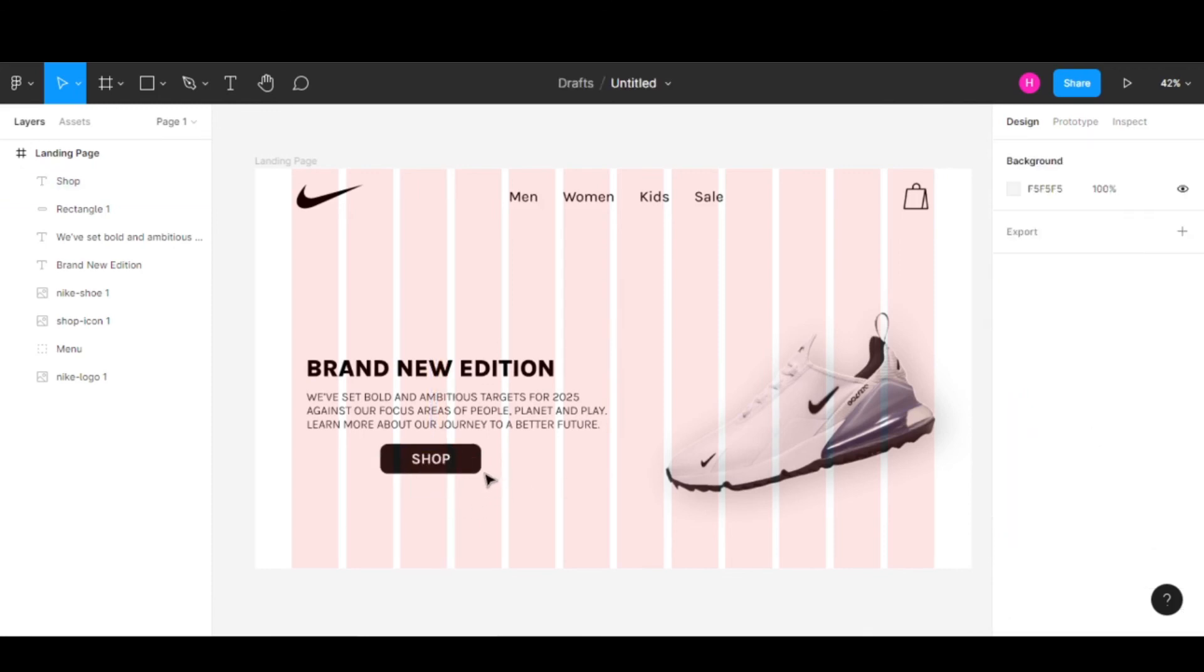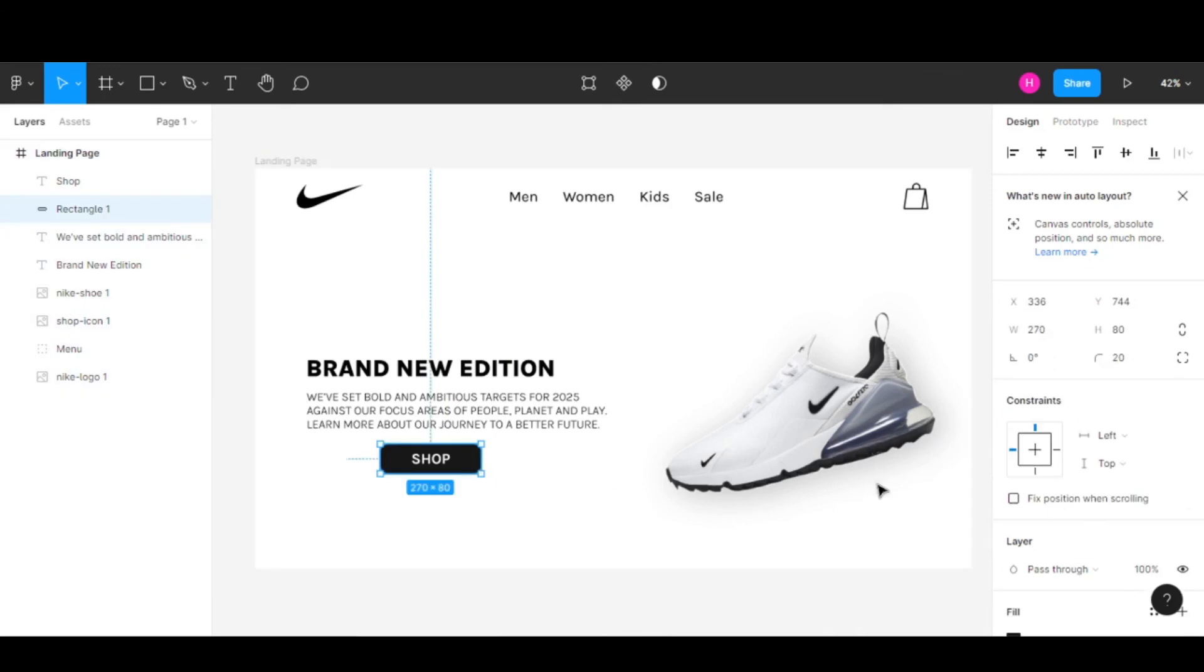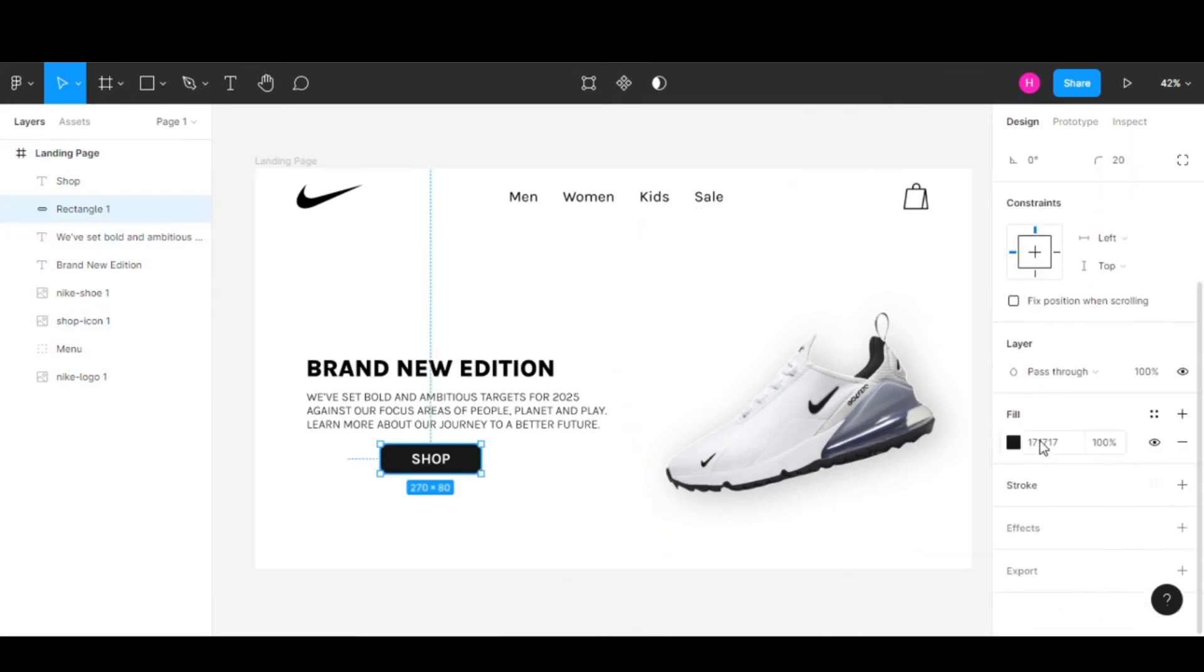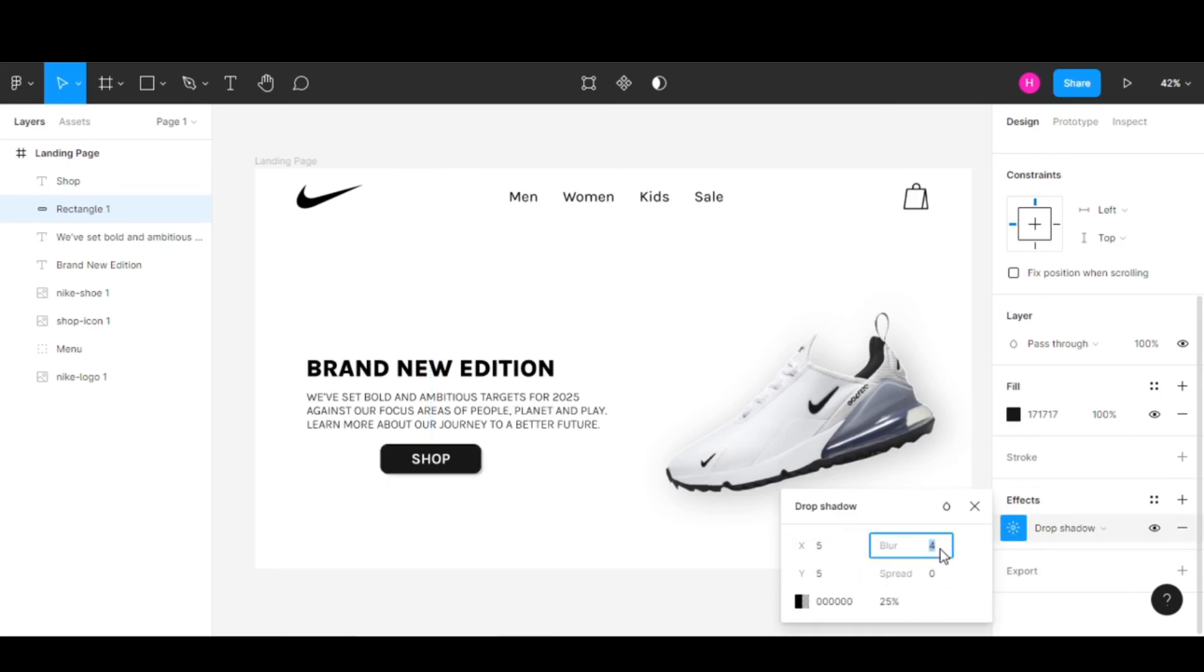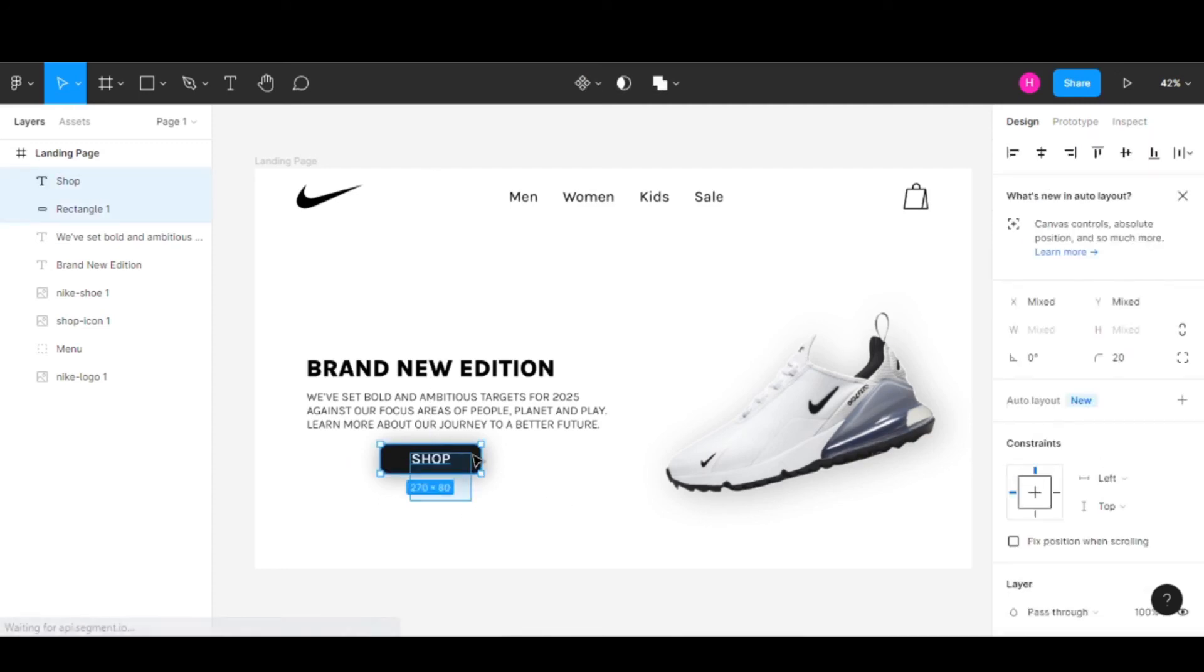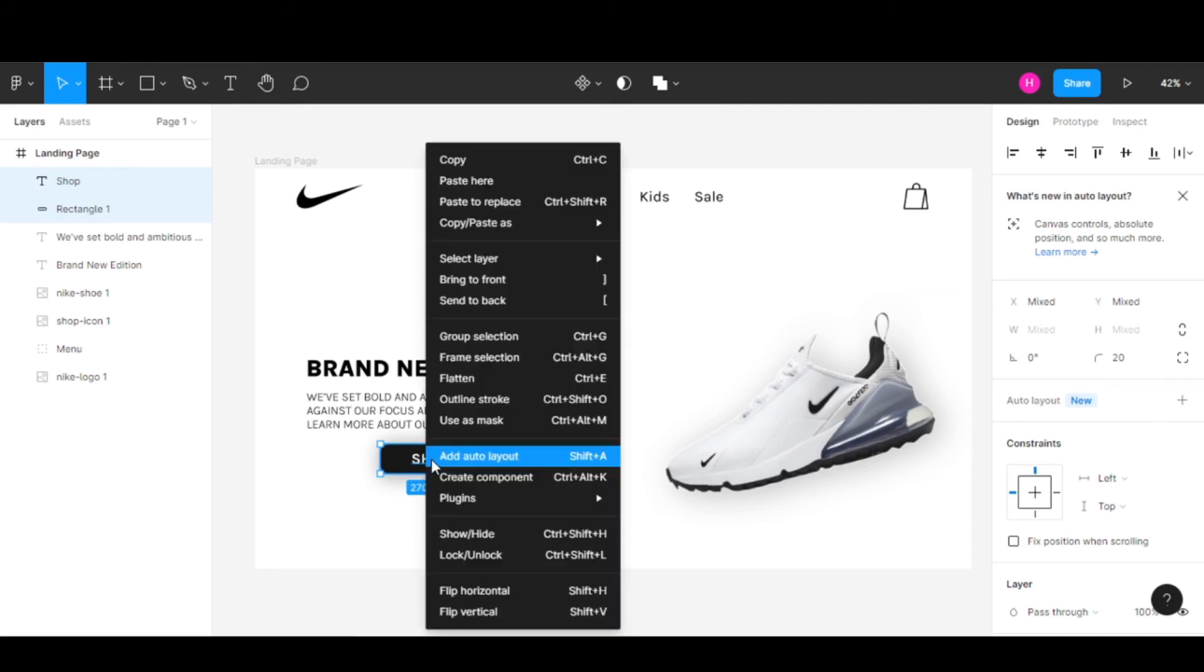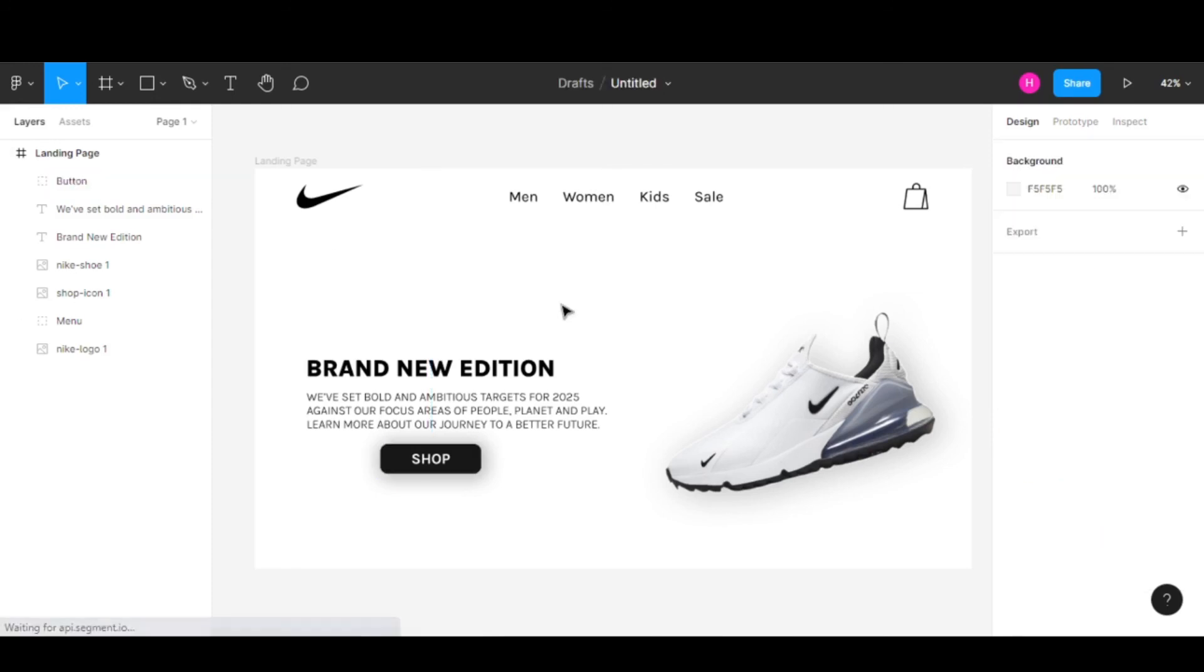Now let's add a drop shadow for this button. First, let me hide the grid. Select the rectangle, click on Effects, then Drop Shadow. Let's go with 5 by 5, blur at 50, and spread at 15. We have a nice looking drop shadow in the background. Now select both the text and rectangle, right-click, create a group selection, and rename this to Button so we can access it better.